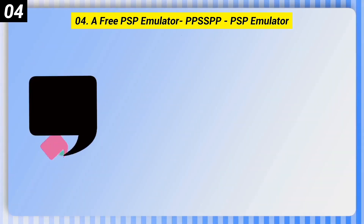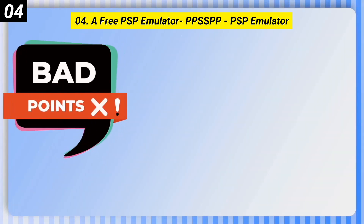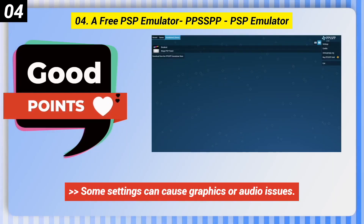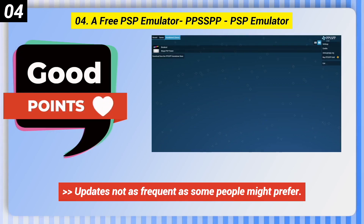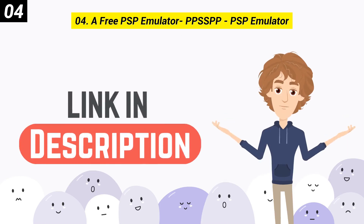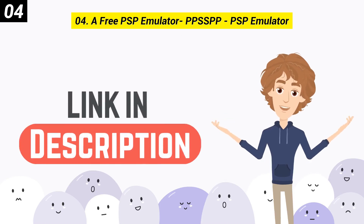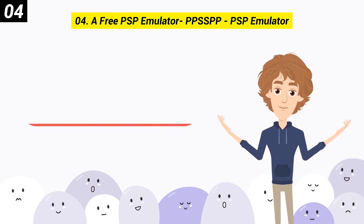Here are some bad points of this one: some settings can cause graphics or audio issues, and updates are not as frequent as some people might prefer. You can check out the link in the description box.